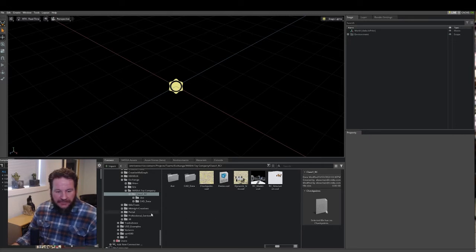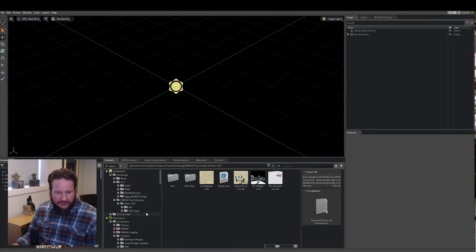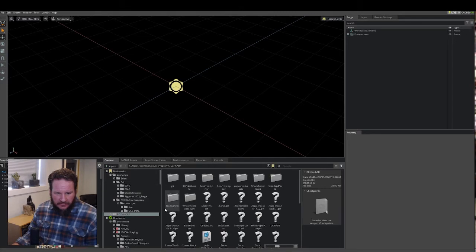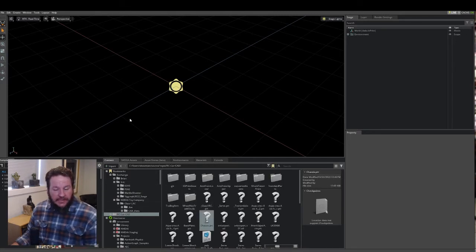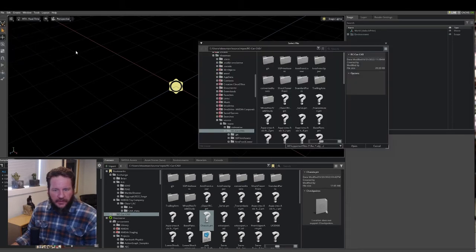So, first, let's go ahead and import a CAD model. We'll go to, here I've got some CAD files. Let's import chassis.part. I'll go to File, Import.